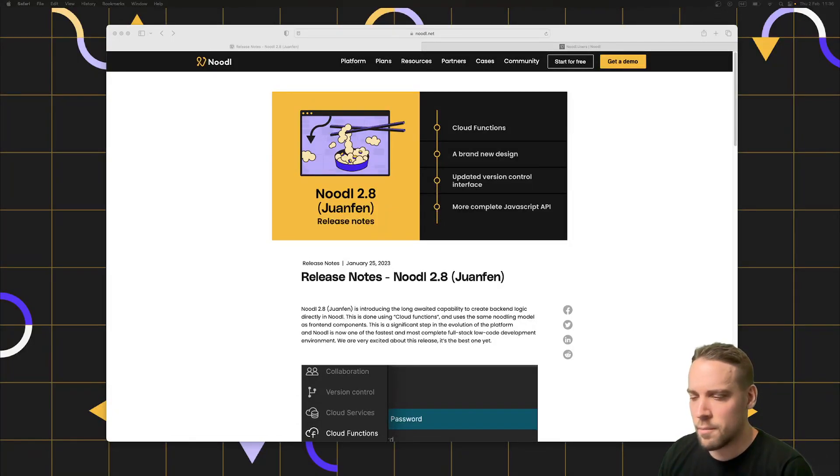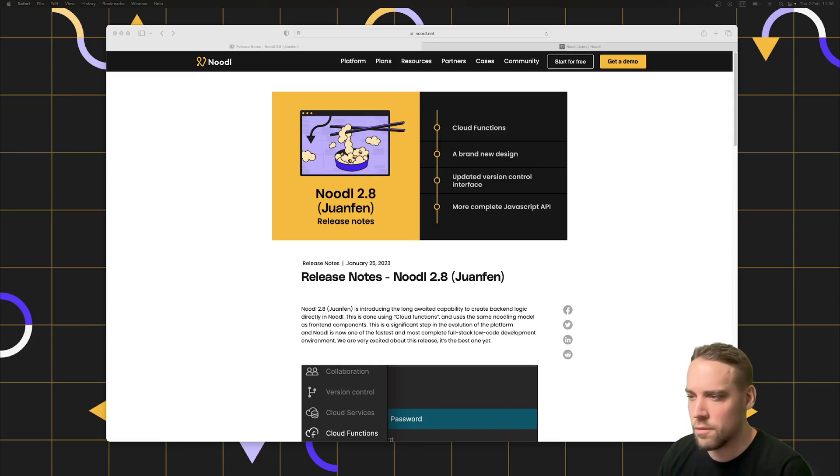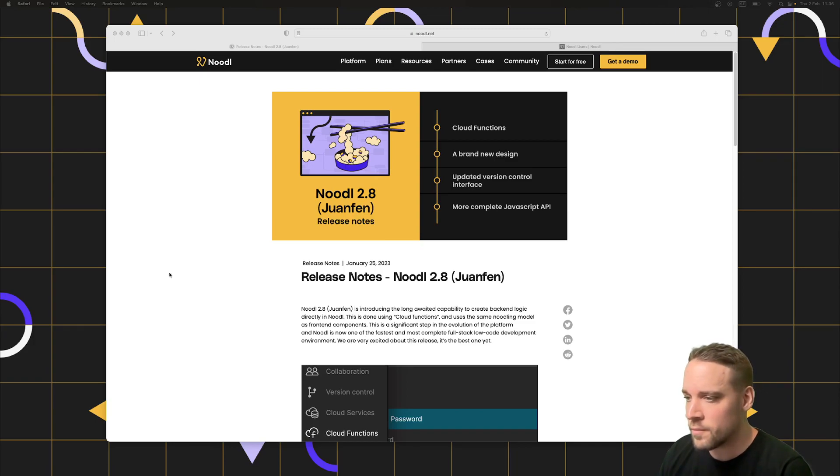We recently released a brand new version of Noodle. This is by far one of the biggest updates in a while. So I wanted to walk you through the release notes and show you some of the updates in Noodle as well.